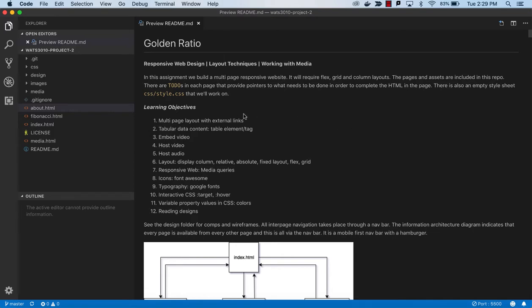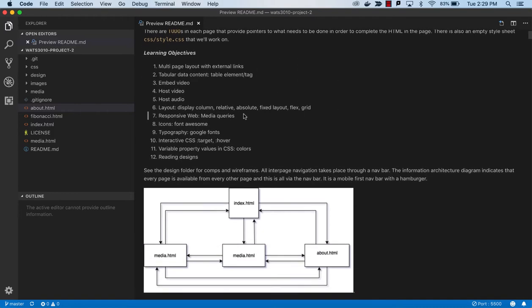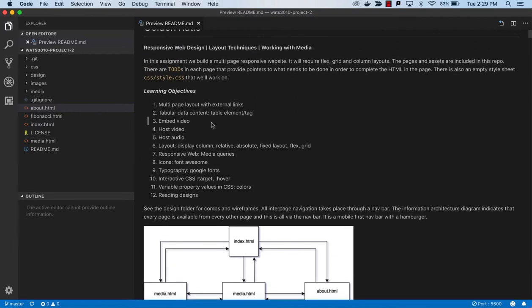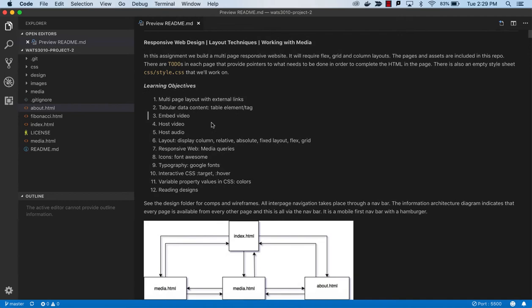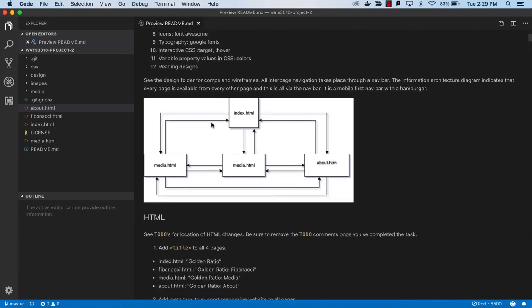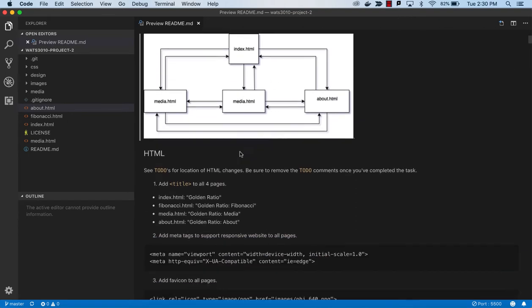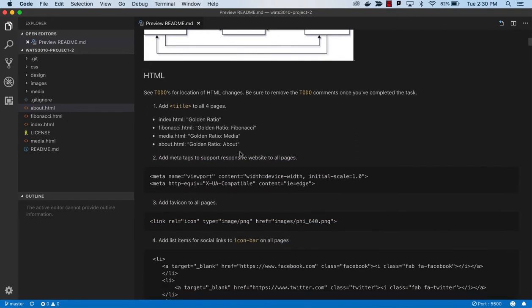Looking at the README, we can see there is a restatement of the learning objectives. There is our information architecture showing us the files we're going to be working on and that they're all connected through NAV.